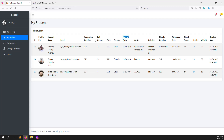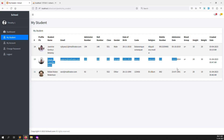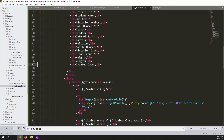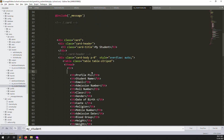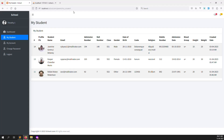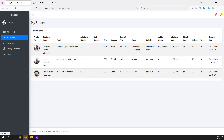Now you can see the newly assigned student with all their details: date, height, weight, caste, date of birth, gender, class, roll number, admission number, student name and profile picture. This parent can see their child's information. I think we don't need to show the unique ID on the parent site, so let me remove that. Save and refresh — profile picture, student name, admission number, roll number and other info are shown.